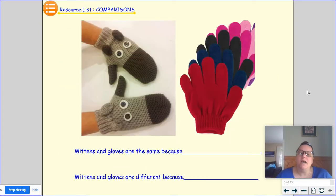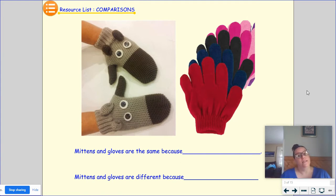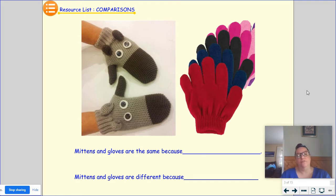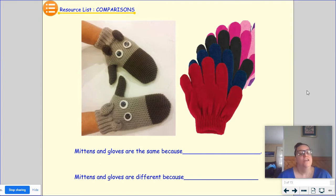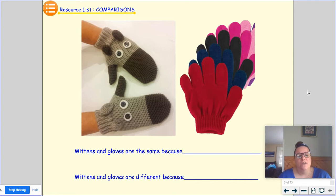So when we talk about comparisons, we're talking about how things are the same or alike and how they're different. Those are concepts that we learned last year in kindergarten and hopefully you remember. You can always use these pictures too to try and help you think of things.